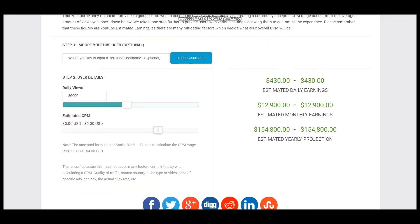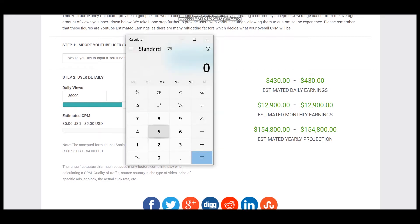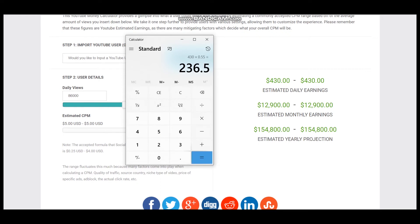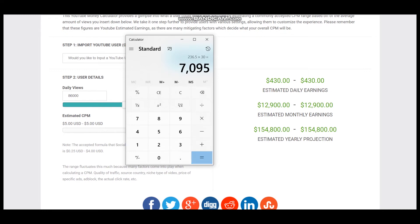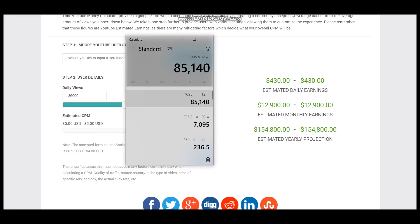Let's calculate 55% for this YouTuber. $430 multiplied by 55% gives daily earnings of $236.50. For a month it will be $7,095 and for a year it will be $85,140. So this is a better projection for this YouTuber.